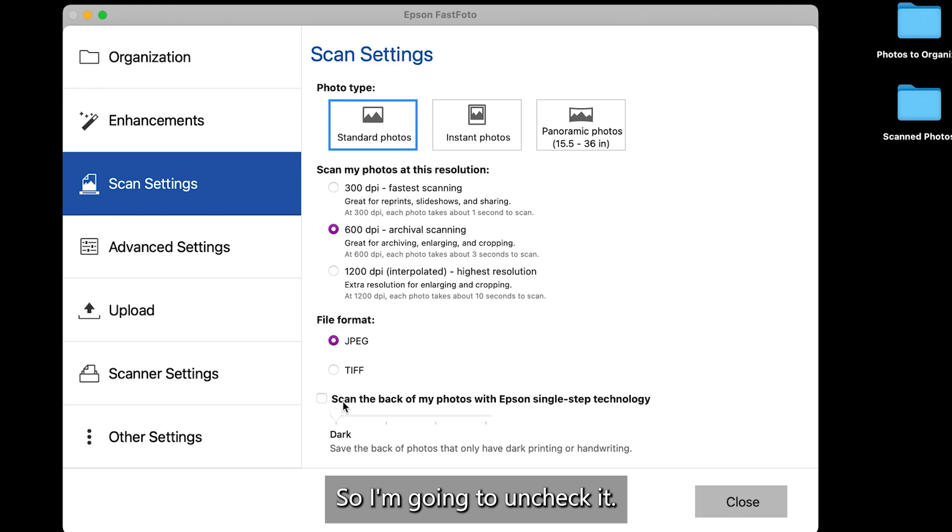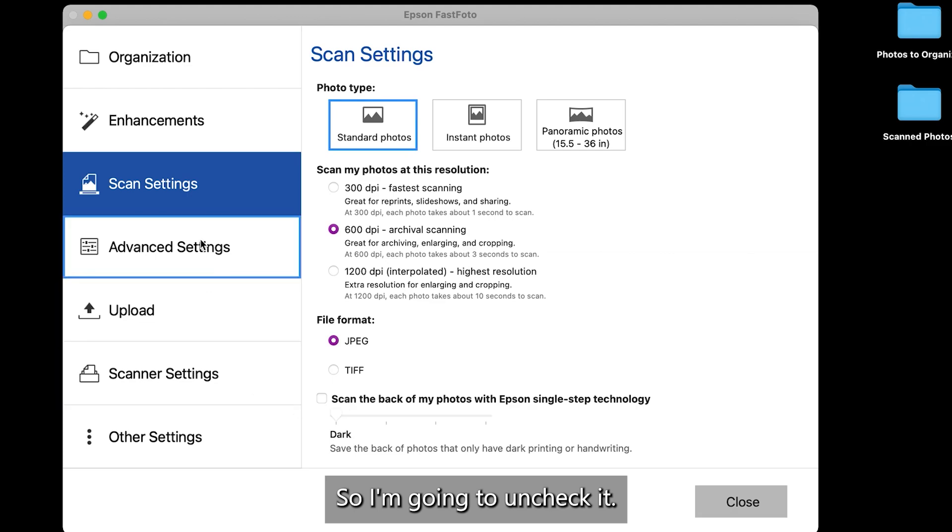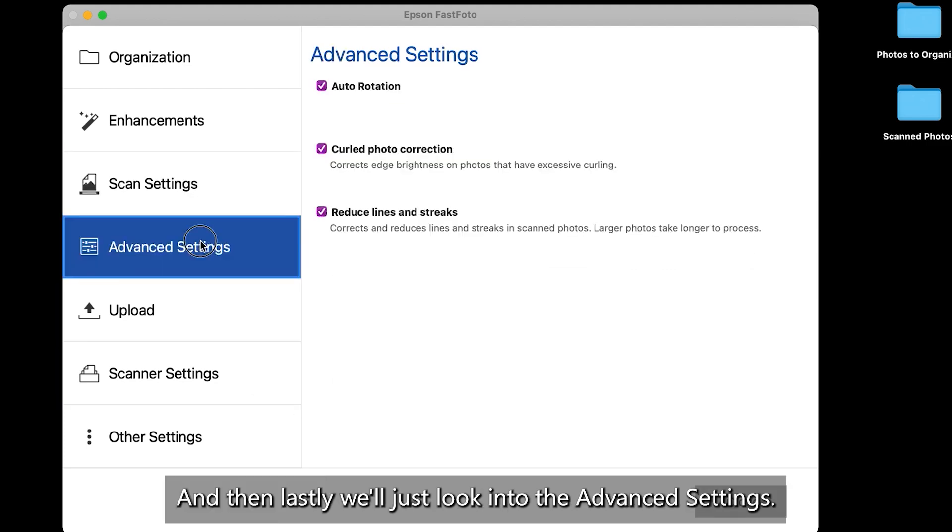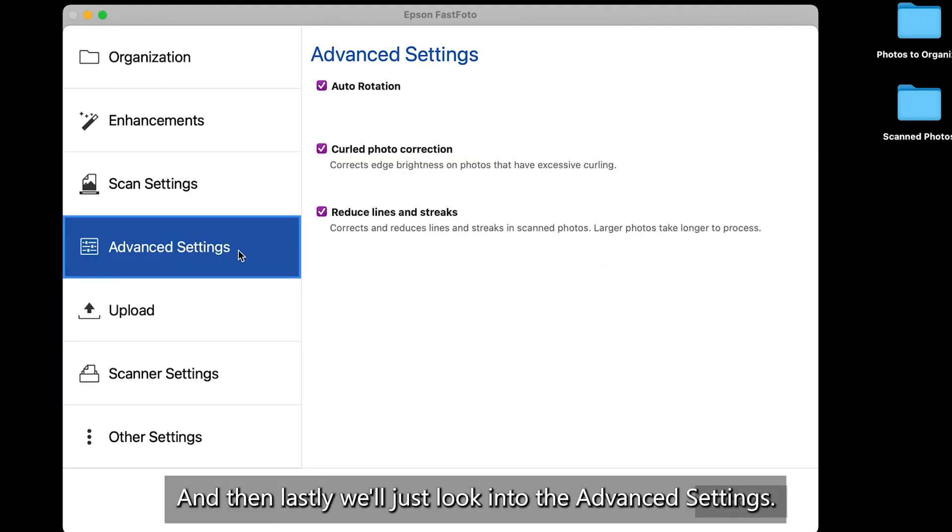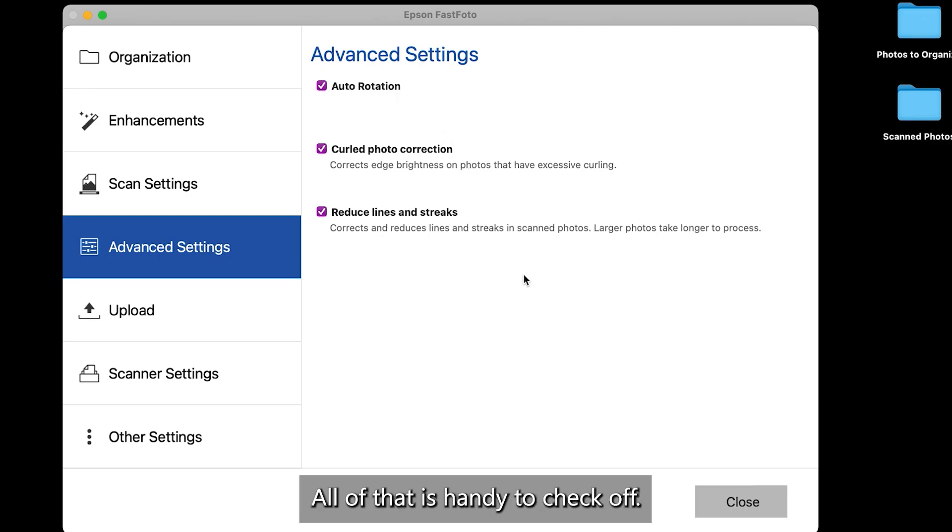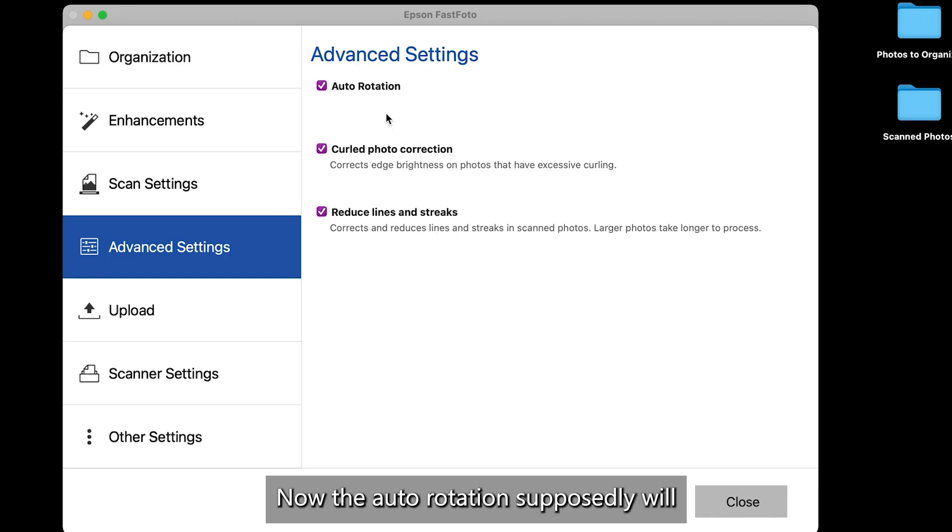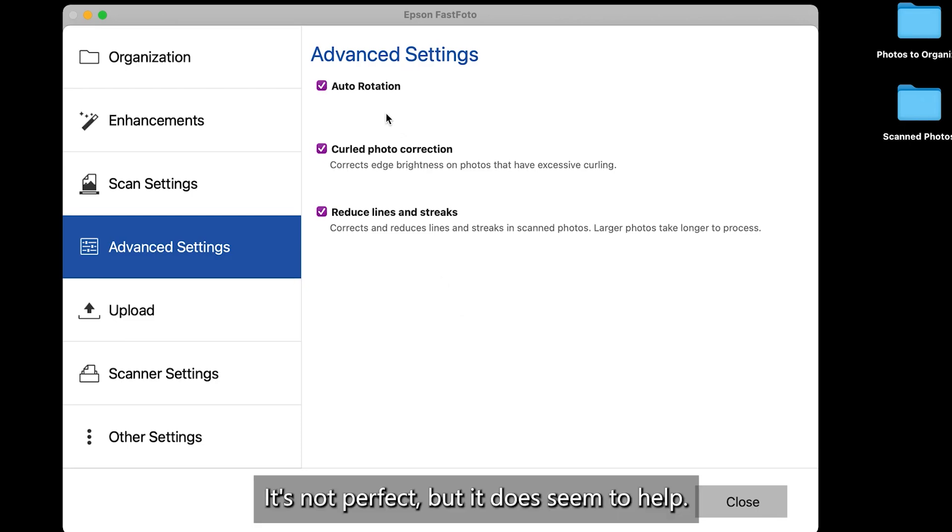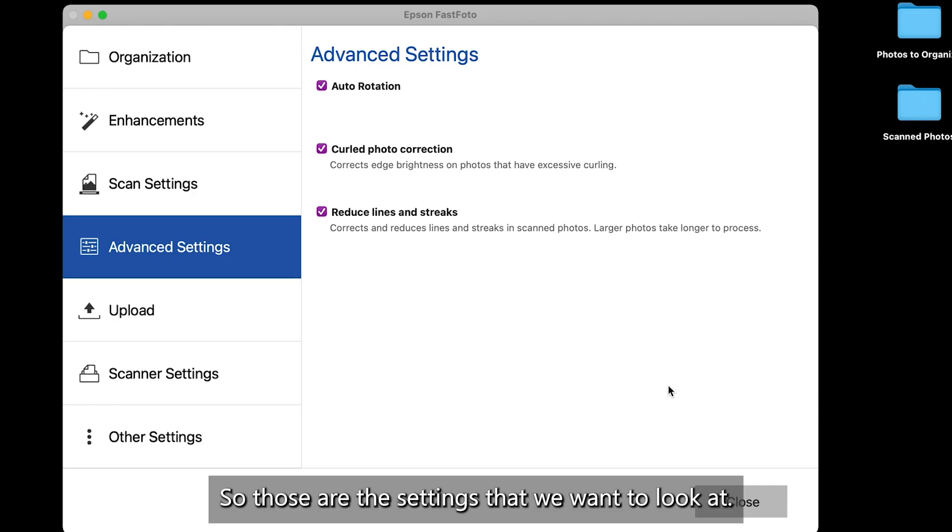And then lastly, we'll just look into the advanced settings. And I think it's nice to have auto rotation on, curled photo correction, reduced line and streaks. All of that is handy to check off. Now the auto rotation supposedly will rotate your vertical pictures for you. It's not perfect, but it does seem to help.